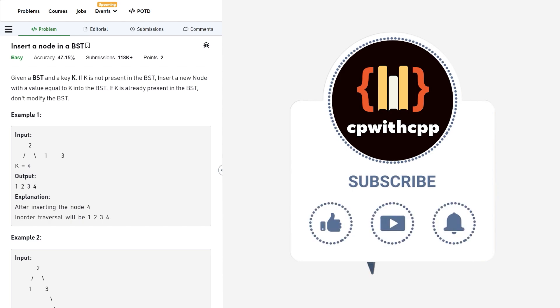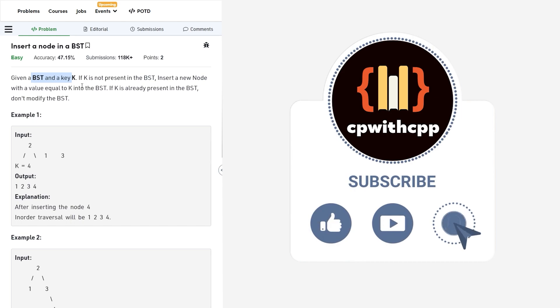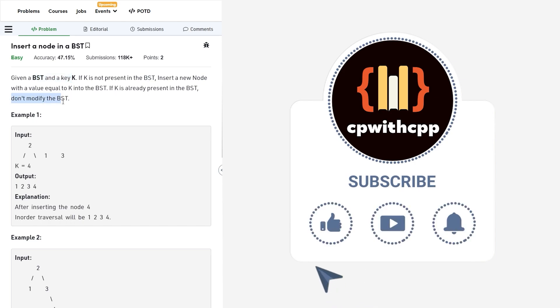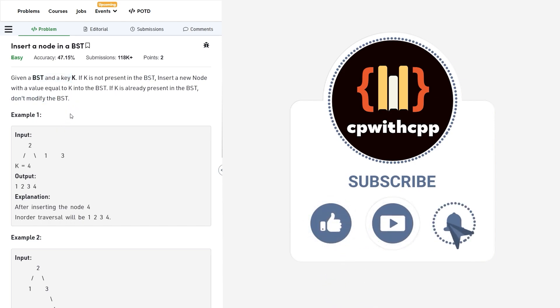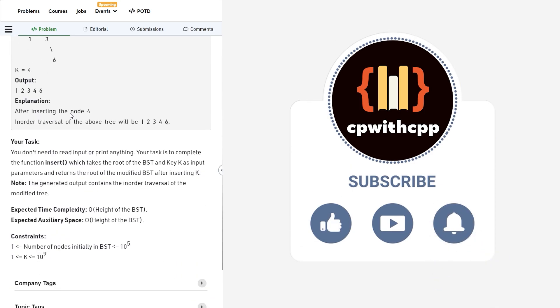So the problem is very simple. It says that we have been given a binary search tree and we have to insert a key K in the BST and if it is already present, then we do not have to modify the BST. So we have to insert the given key if it is not present in a binary search tree.